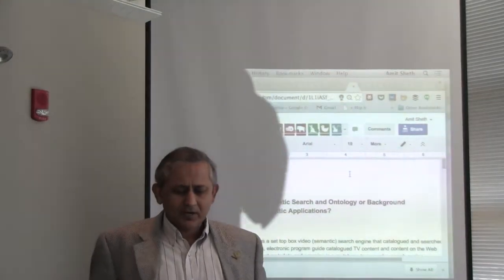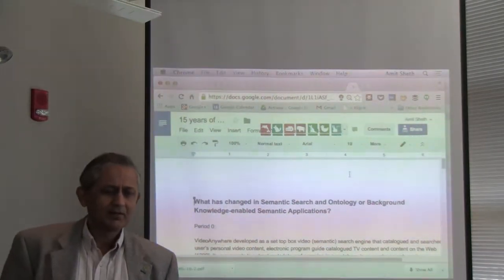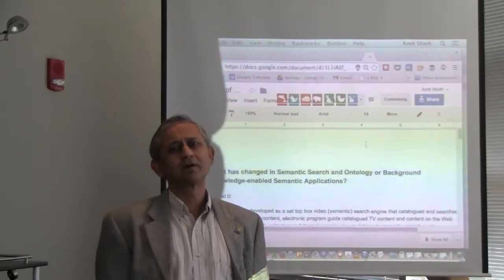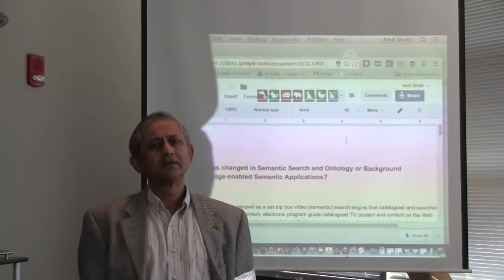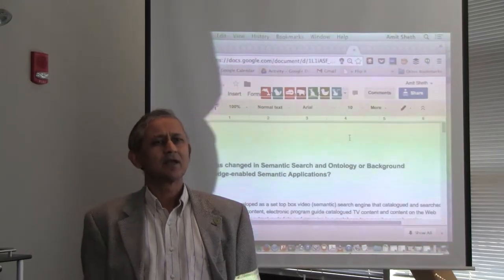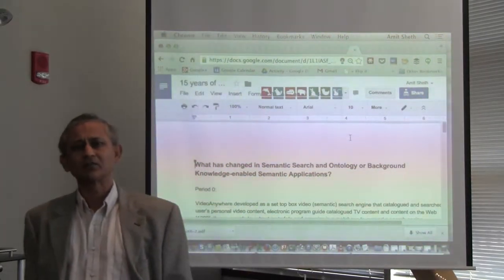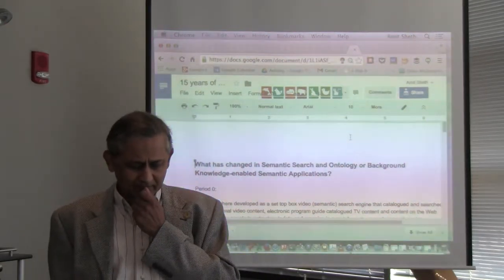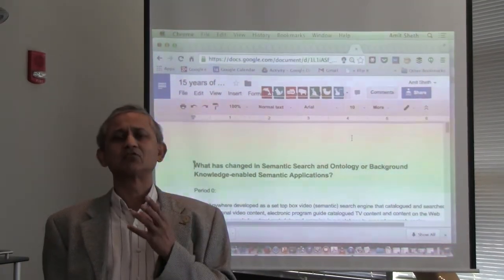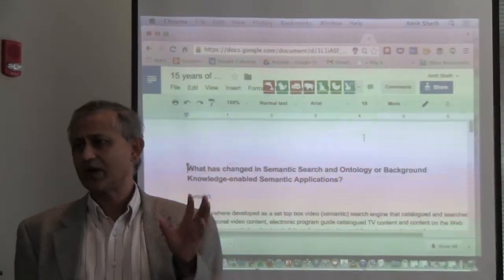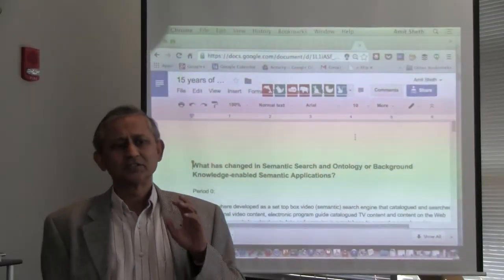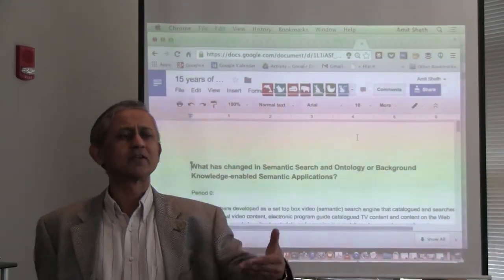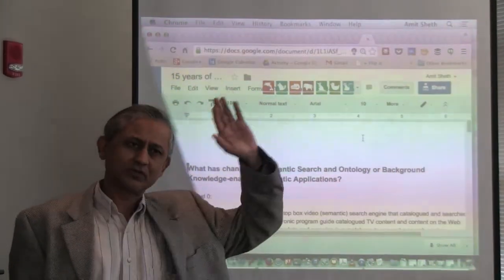I'm going to talk about a very personal viewpoint on the evaluation of semantic techniques and the mainstreaming of semantic techniques. I particularly focus on the technologies around semantic search. There's a lot we can talk about — for example, just on the core semantics and use of semantics for information processing — that goes back decades.